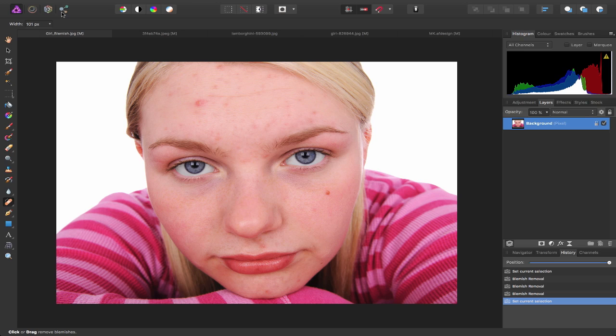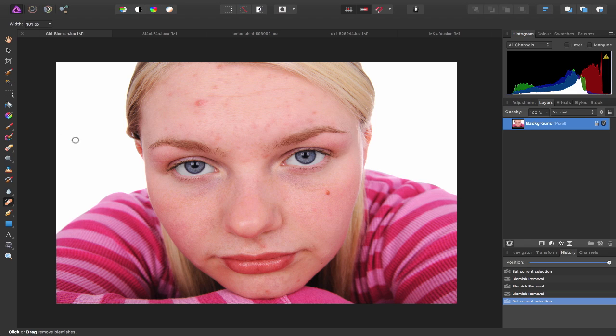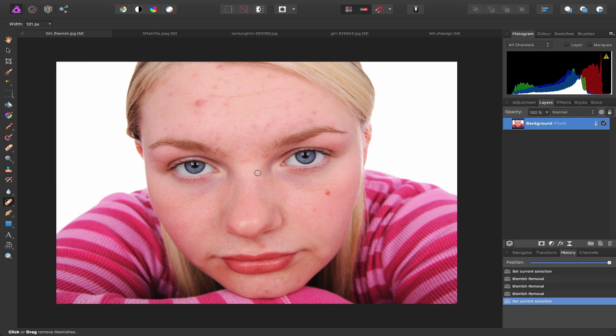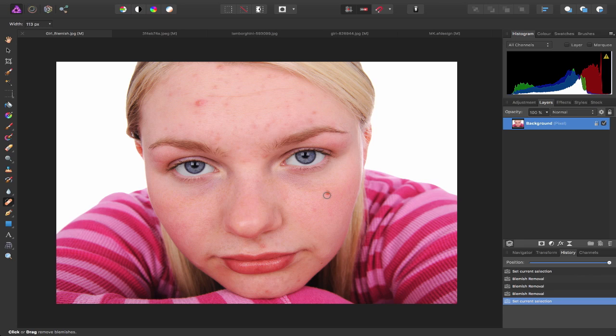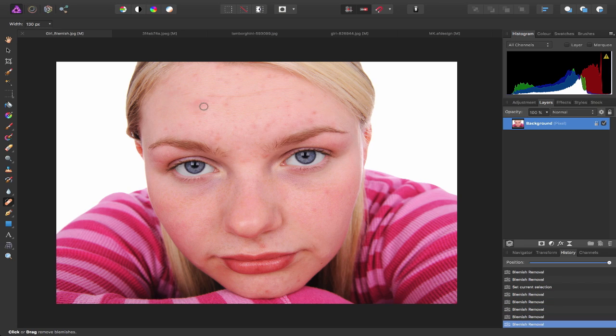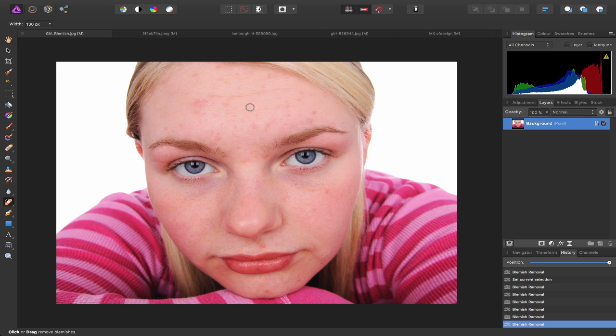Let me give you some examples. I'm going to start with the Photo Persona and I have this image opened up here of this young girl with some spots and blemishes on her face. If I head over to the tools on the left hand side of my screen and choose the Blemish Removal Tool, what that allows me to do is remove some of these spots and blemishes from her skin simply by hovering over and clicking. That simple.